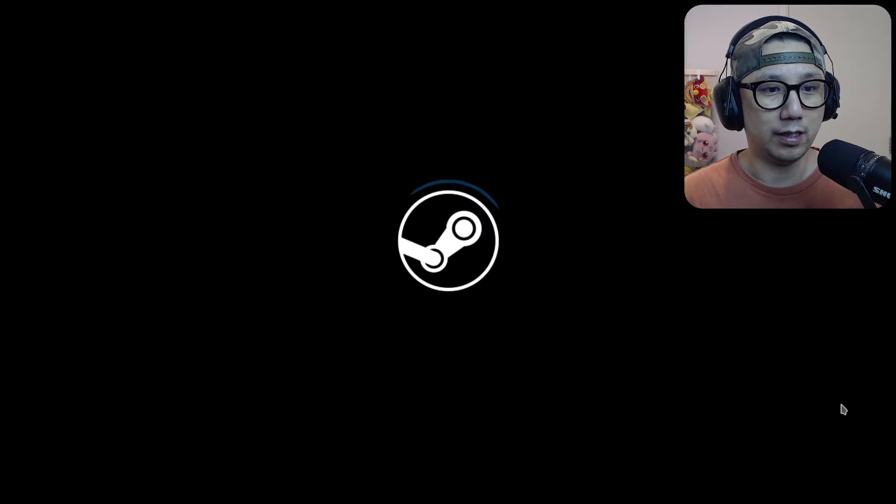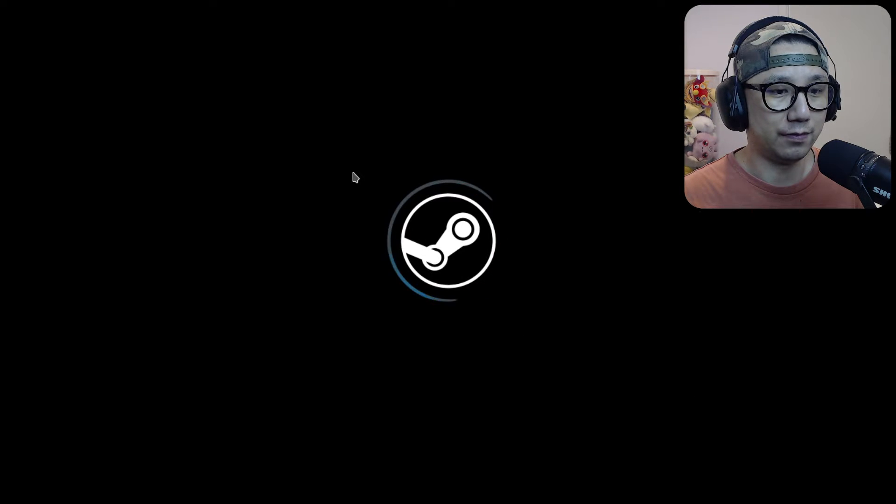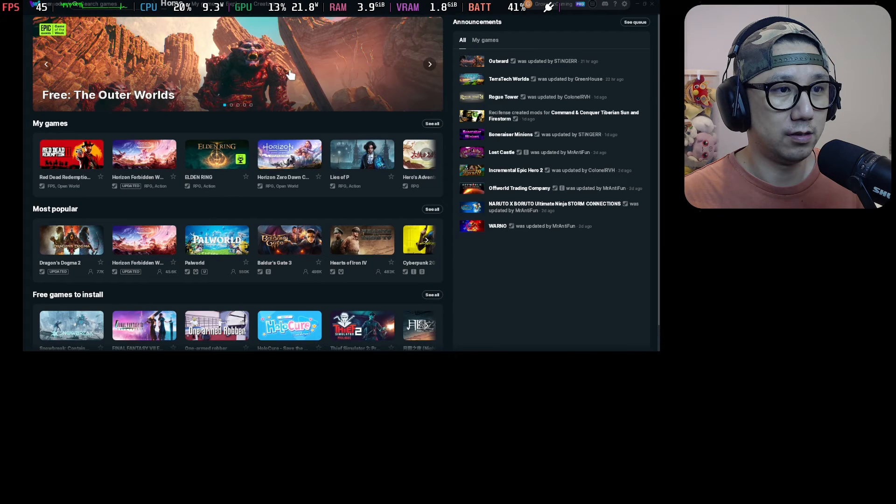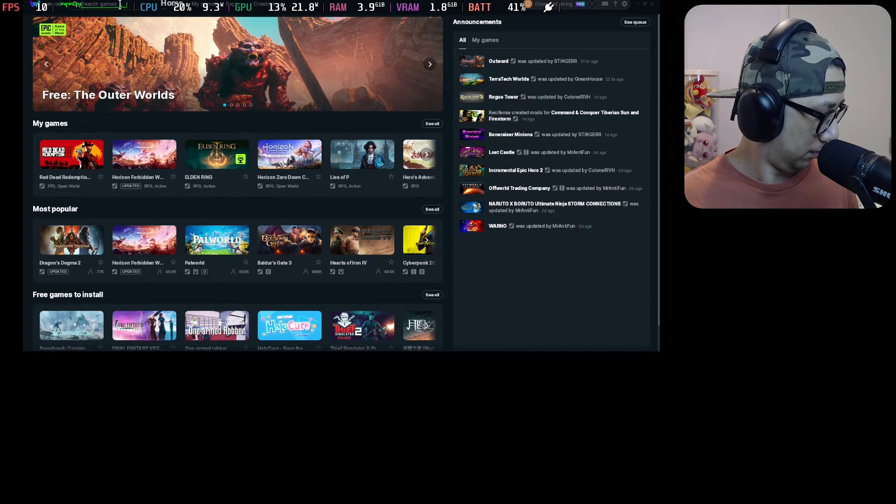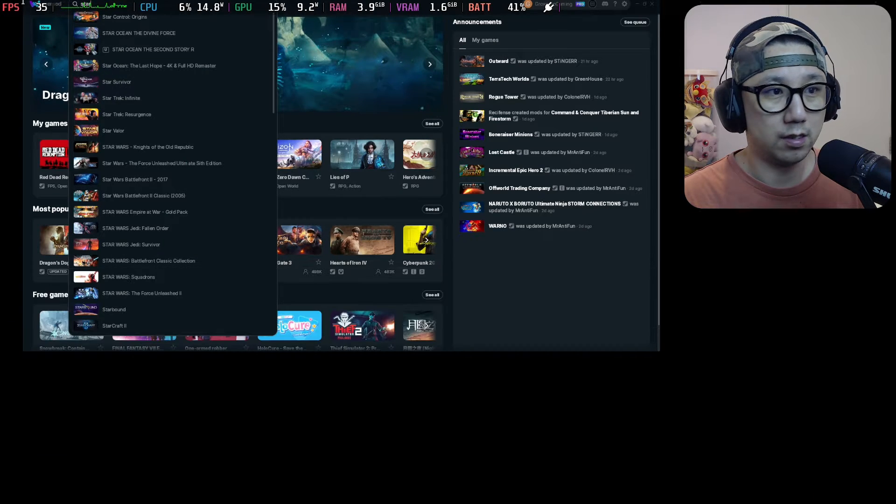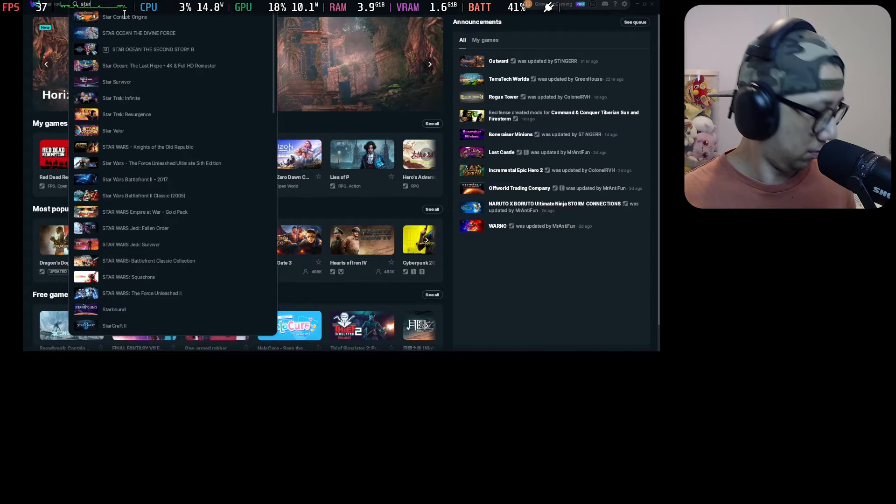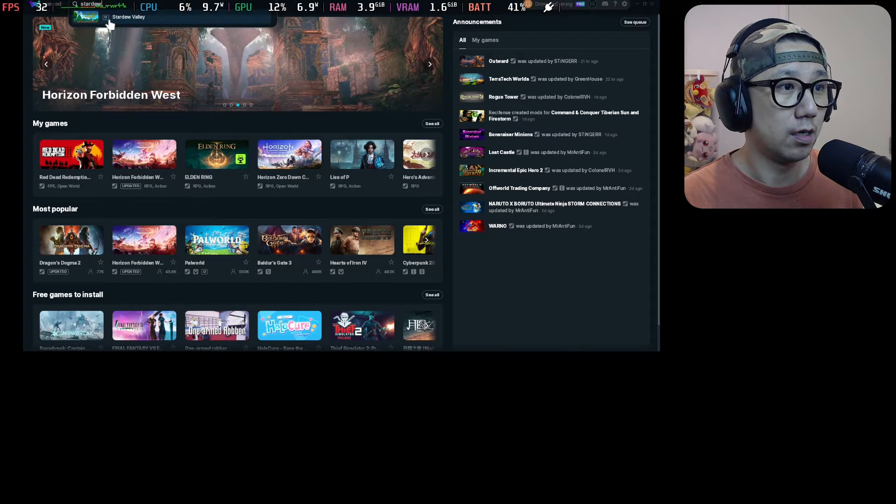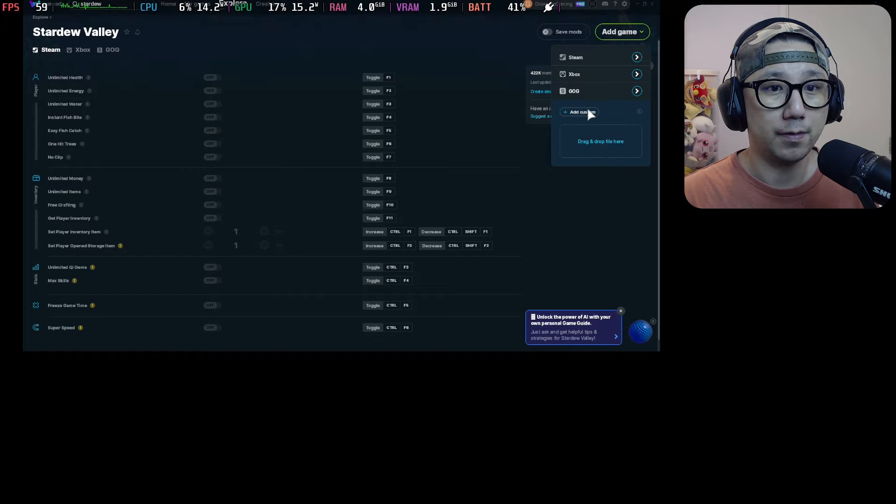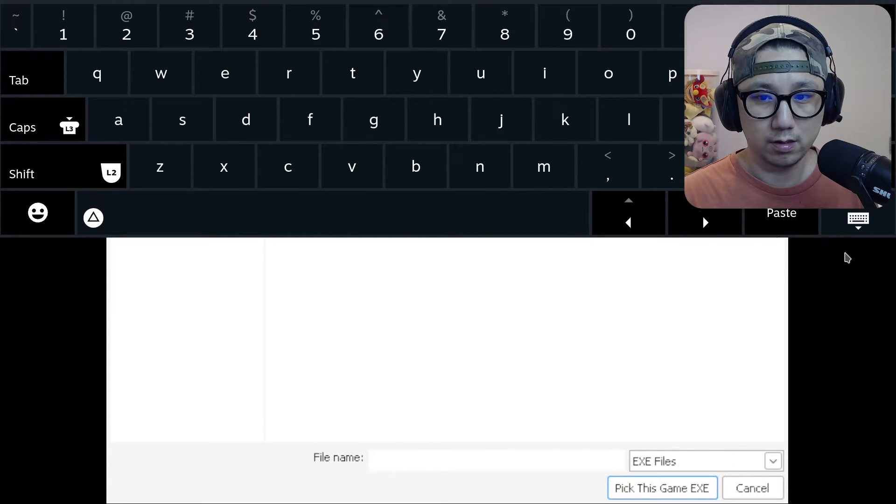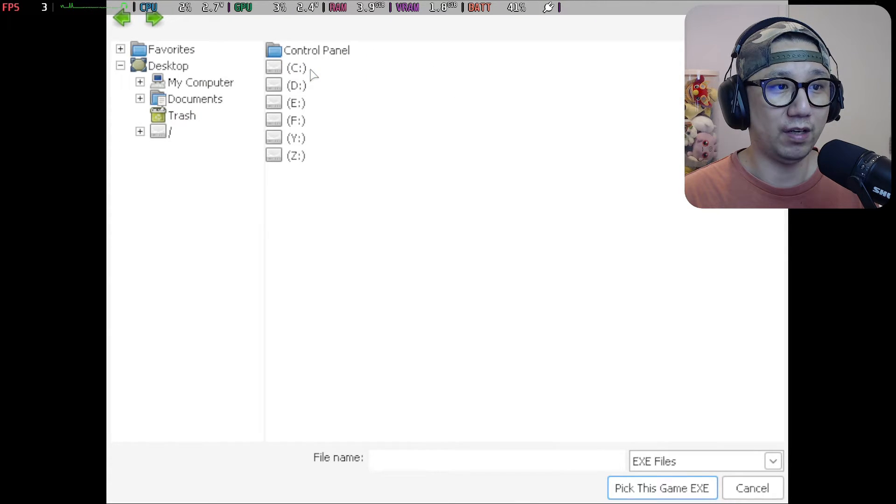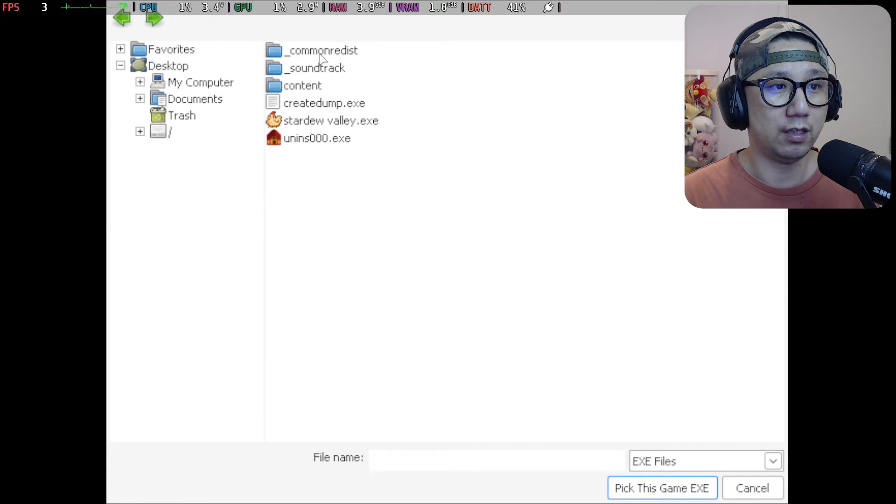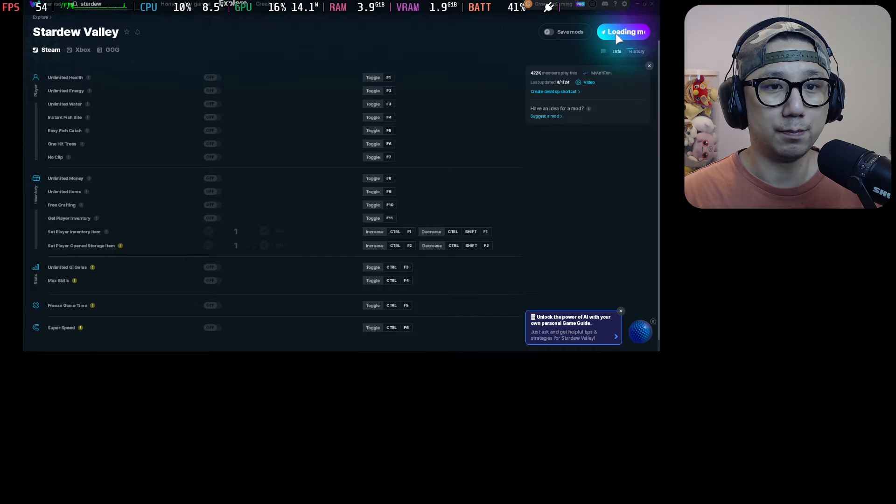It also works for another game, Stardew Valley. I think that's another game that I've got. Where'd it go? There it is. Add game. I don't have it here. I need to search for it. You need to put it in the same prefix folder. That's the best way. So it's on my C drive, Games, Stardew Valley. And then let's click play.